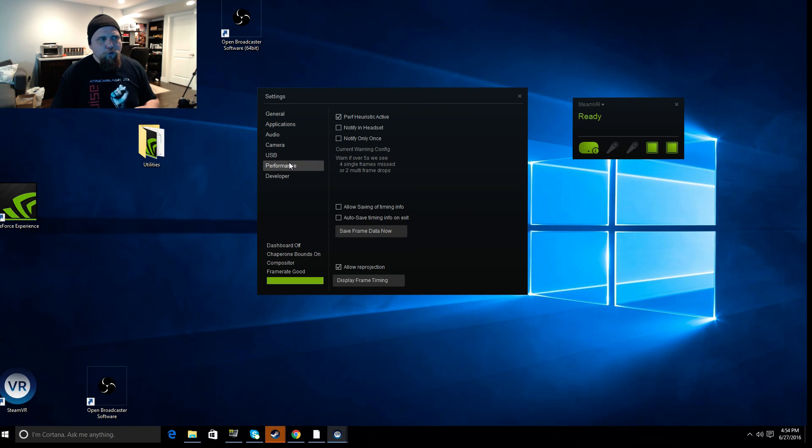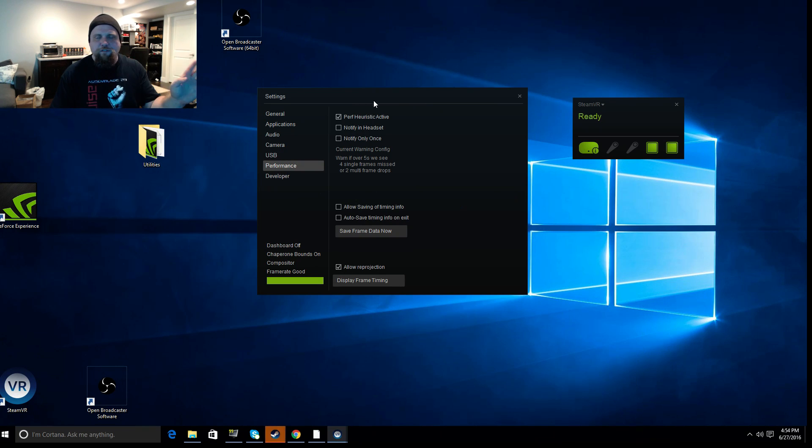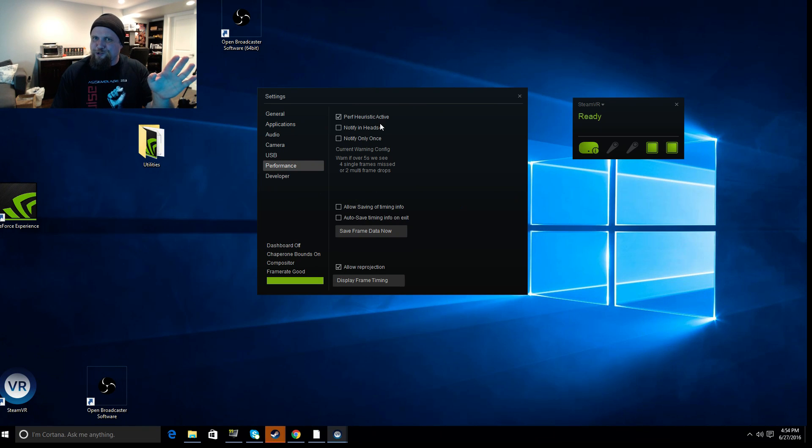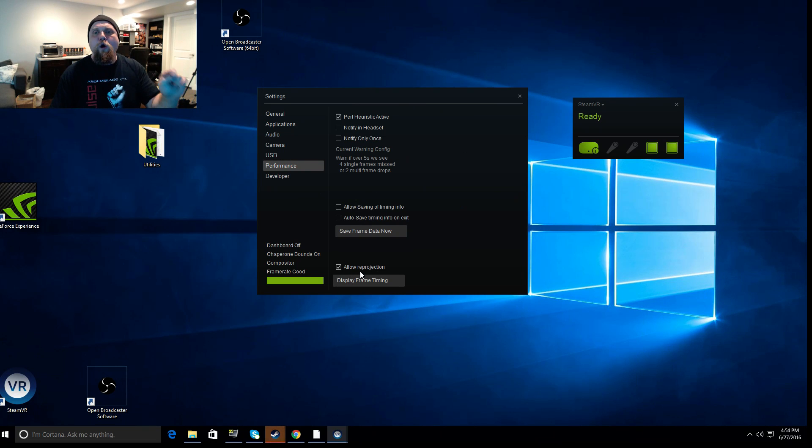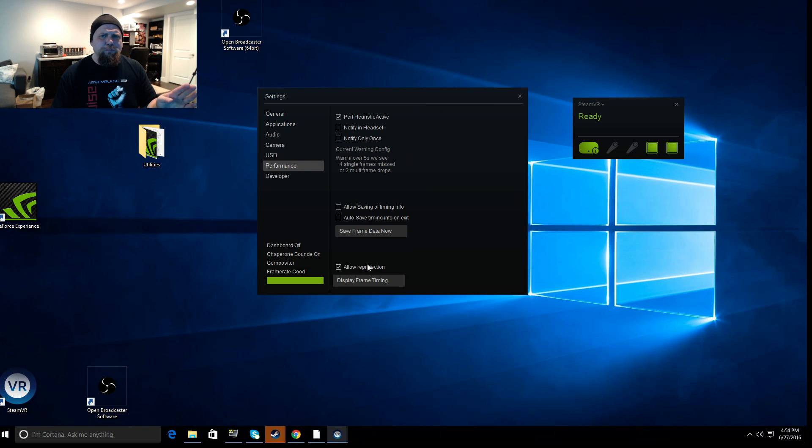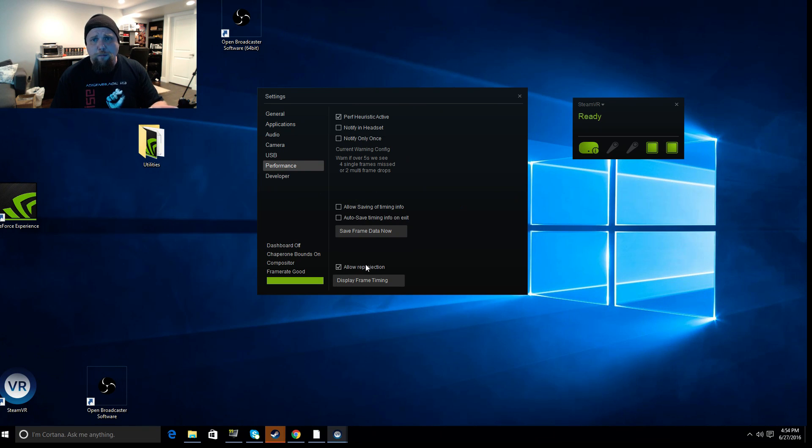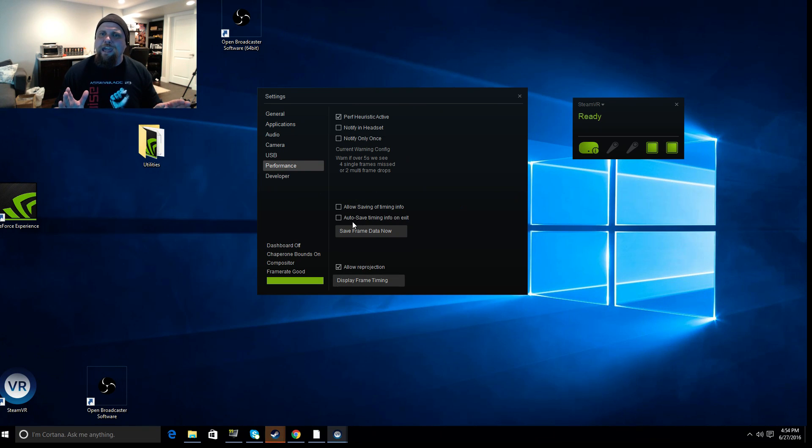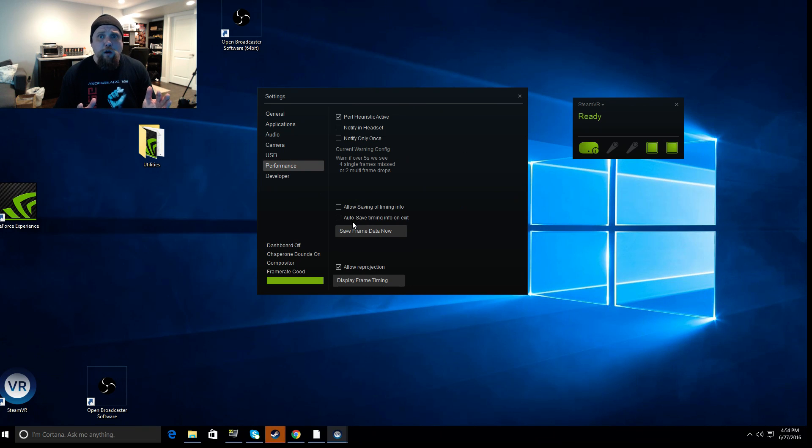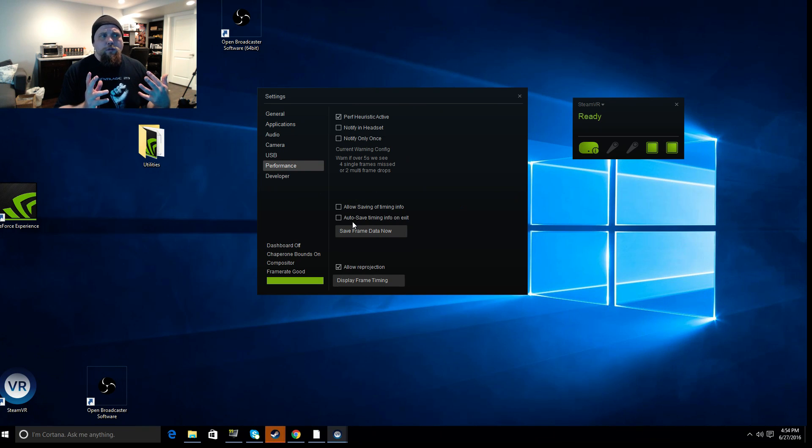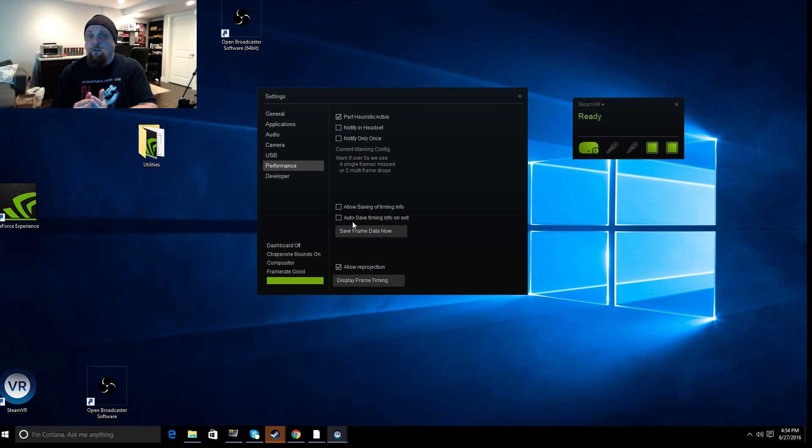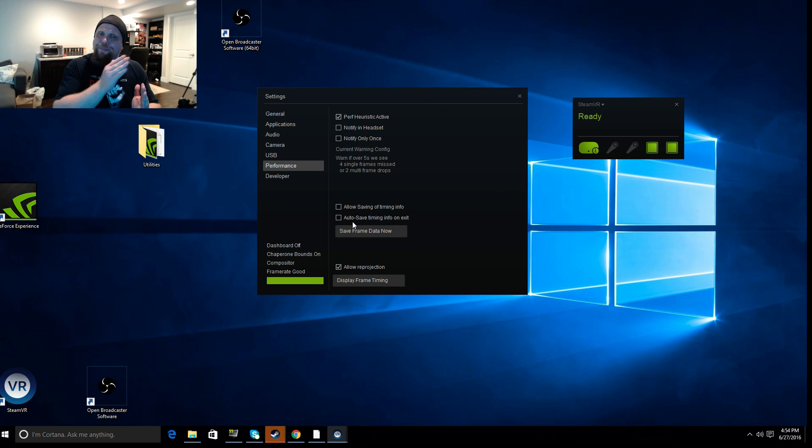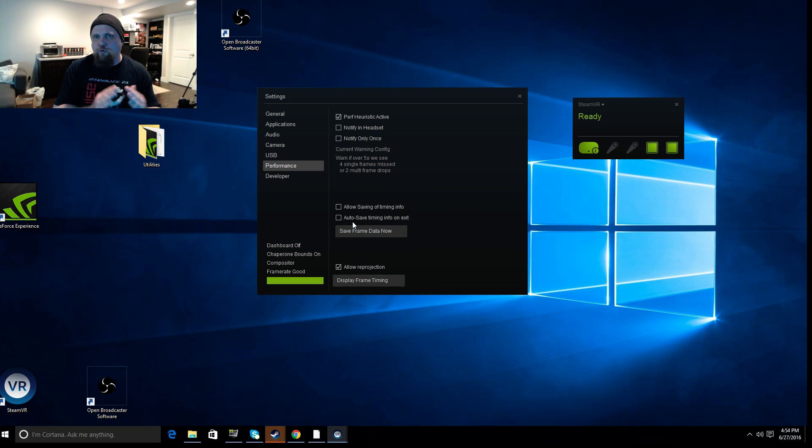So under performance, leave that top check mark. We don't have to get into the technical on what that is. It's not important. Just make sure it's check marked. The one I want to show you is the bottom. Allow read projection. I think in one of their last updates, they've made this the default option. What this is, is if you have a game that you can't get a high frame rate on. Remember in my videos, when I talk about the most important things for VR are low latency, high frame rate, right?